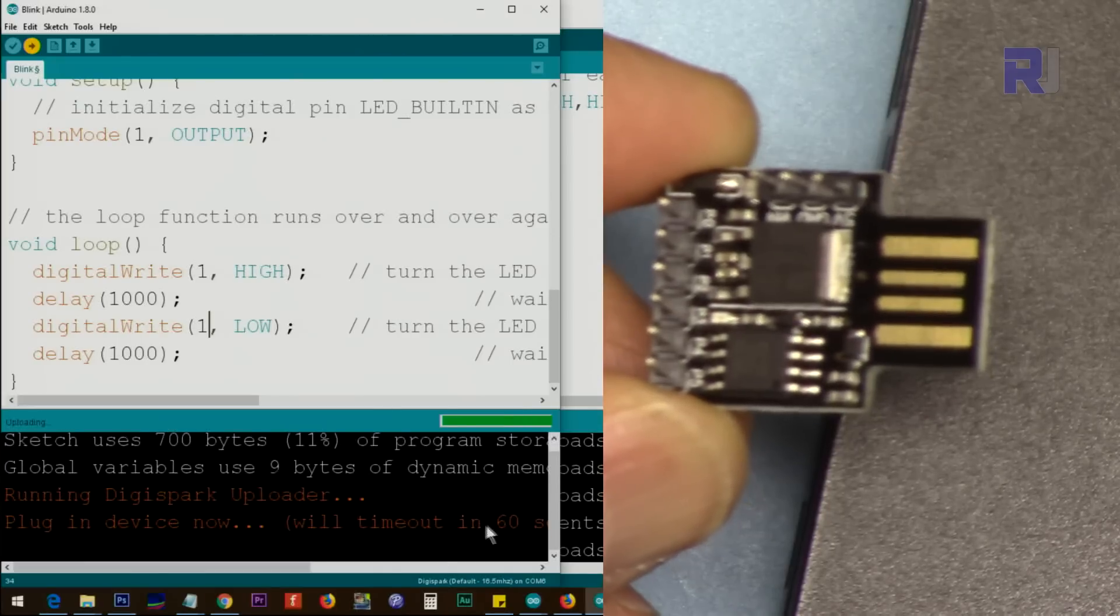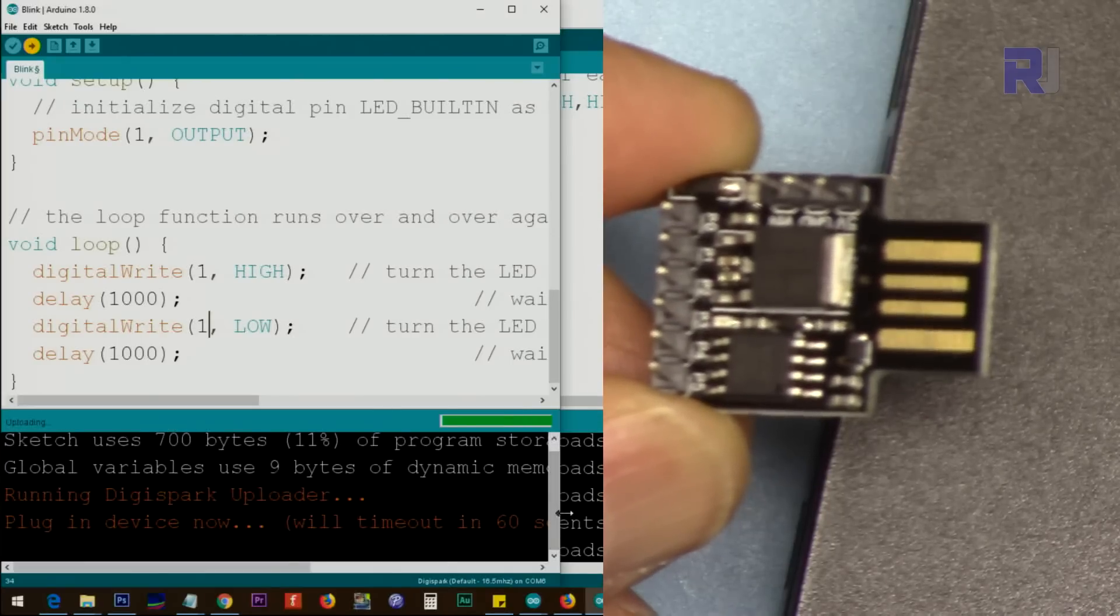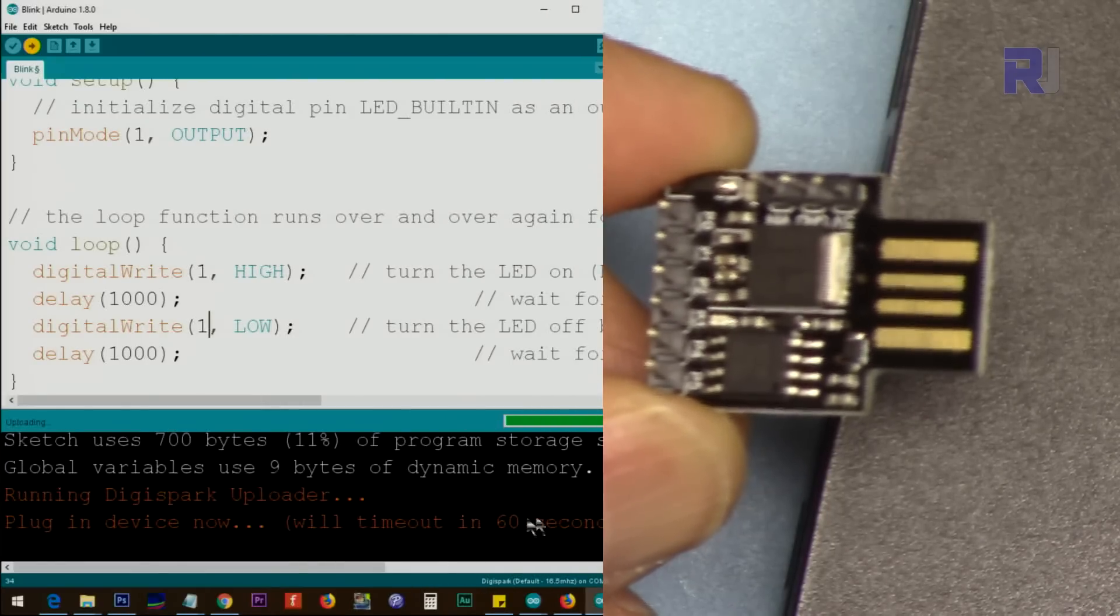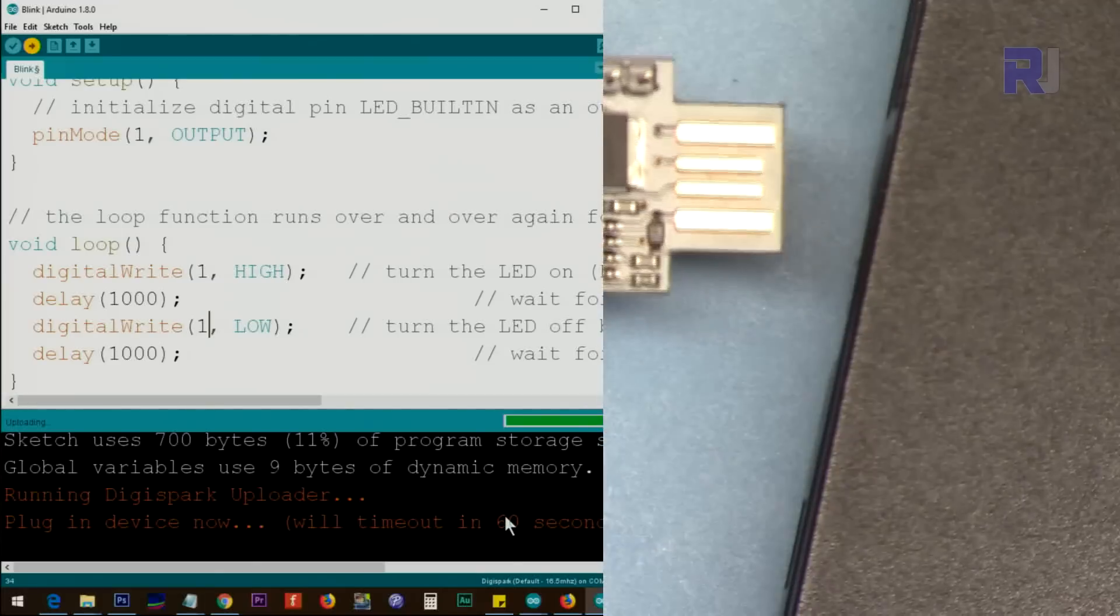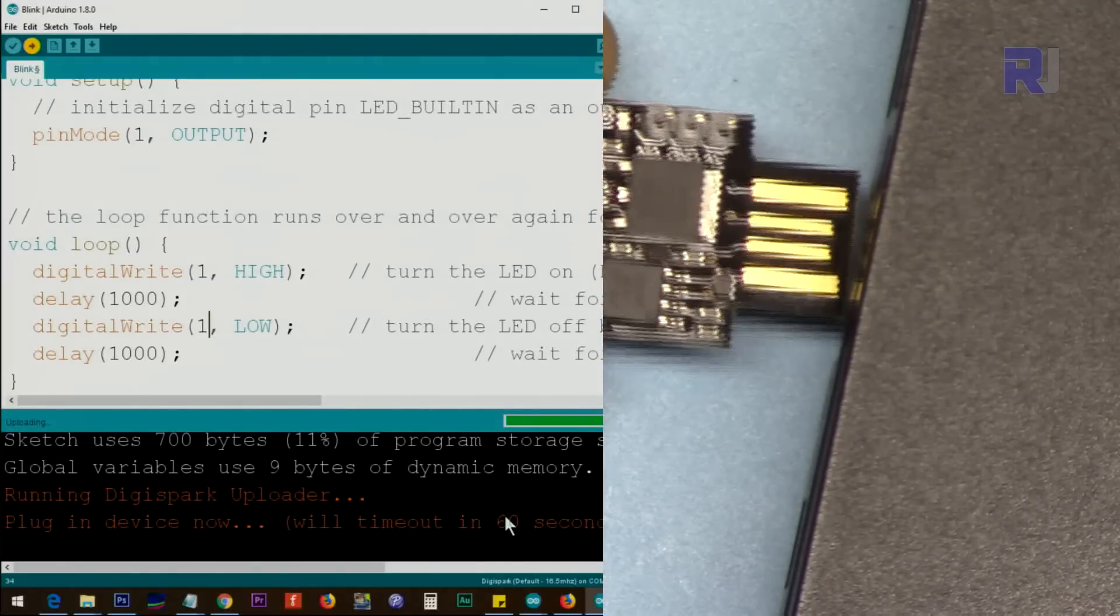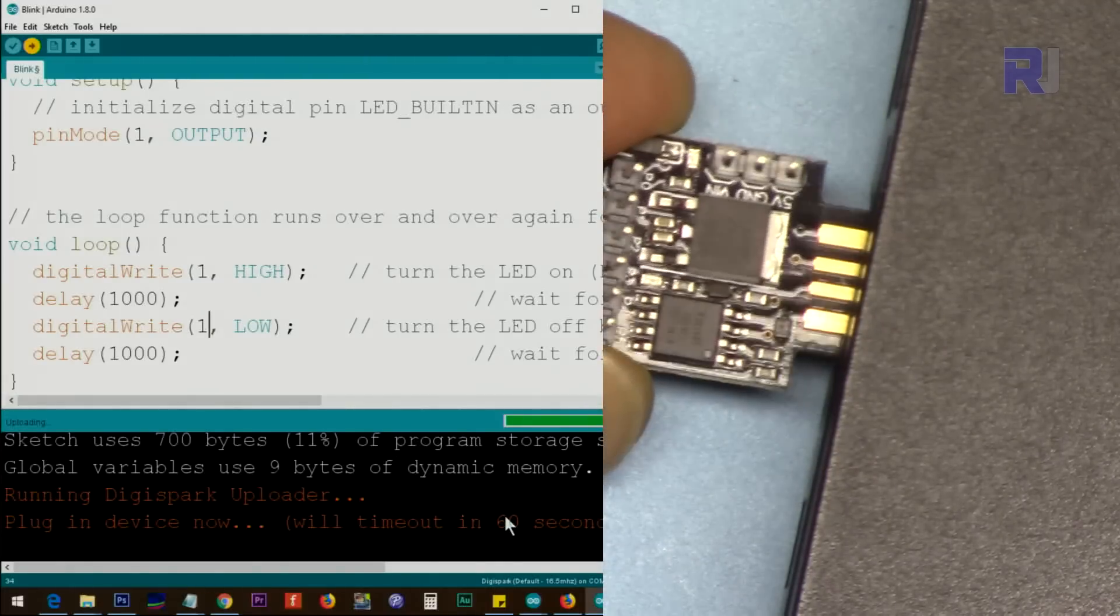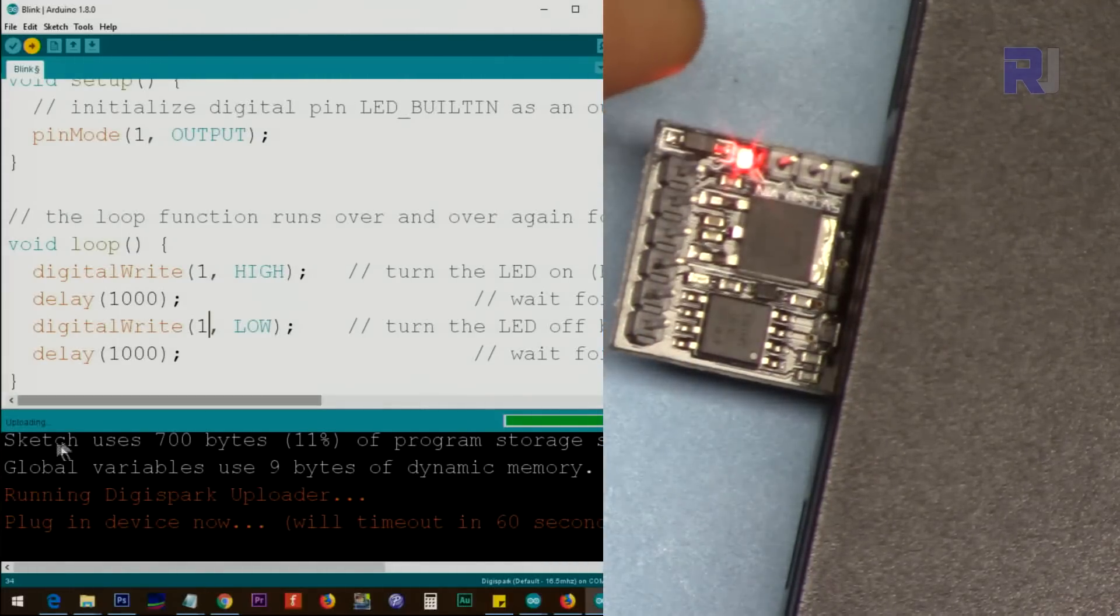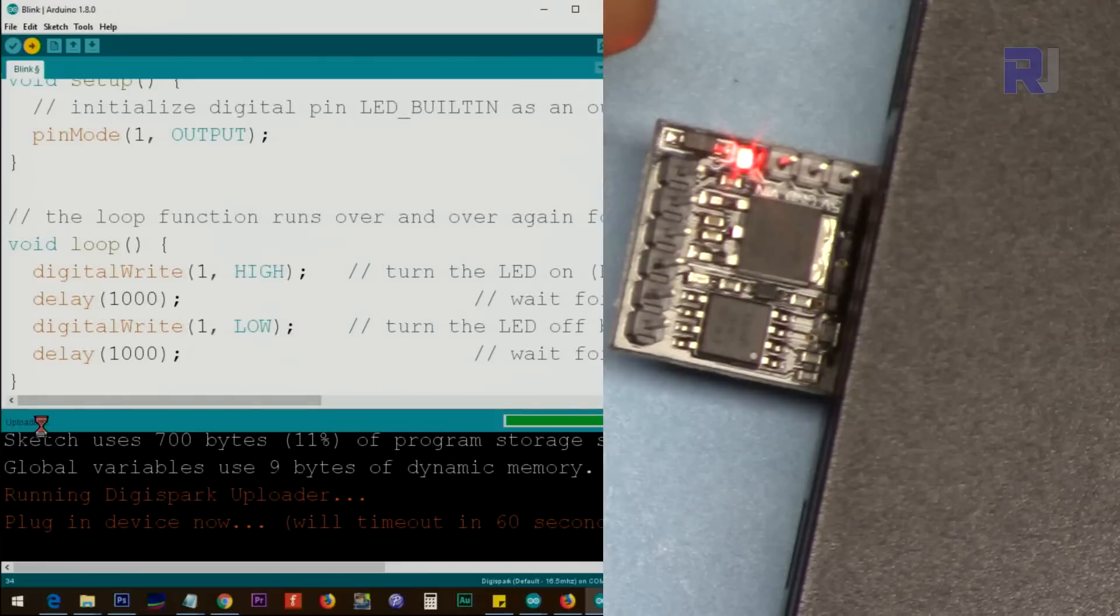It compiles at first. And now here it says you have 60 seconds to upload. At this stage, insert it and you will see the power is up and you will see here uploading and you will see done.